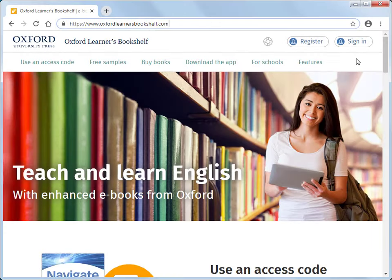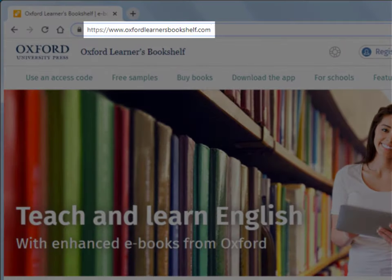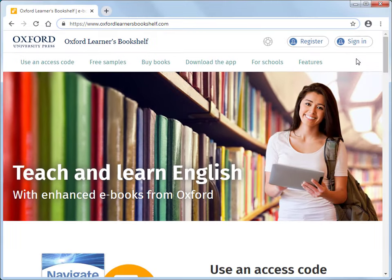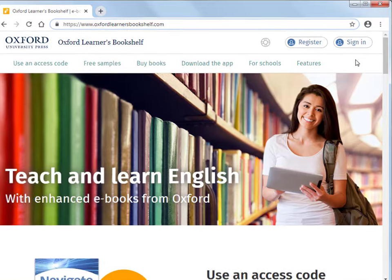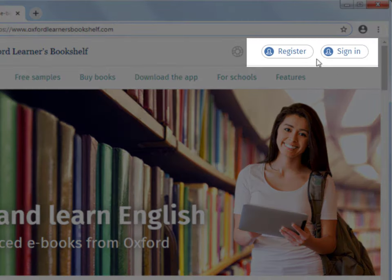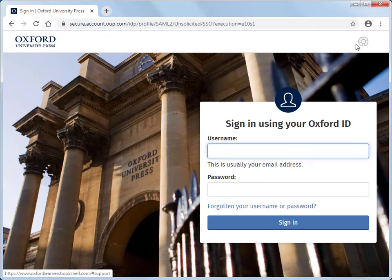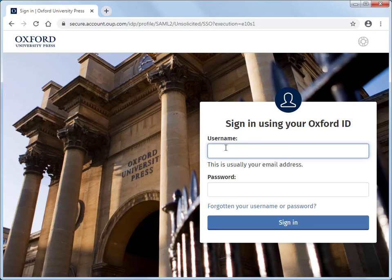This is how you get your book onto your Oxford Learners Bookshelf account on your computer. Go to www.oxfordlearnersbookshelf.com. If you haven't registered for an account yet, use the Register button to get one. If you already have an account, choose Sign In. Enter the email address and password you used when you registered for your account.